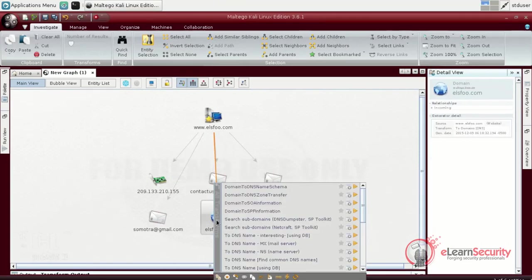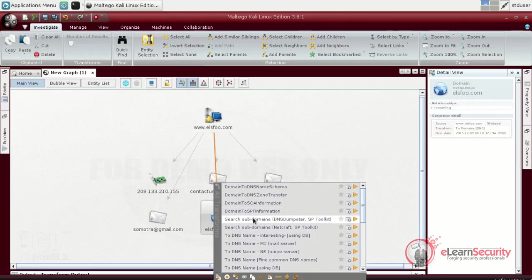As we can see, most of the transforms here are different from the transforms we saw before. This happens because depending on the object, we can get different information via different techniques. For example, here we can run transforms to get data from WHOIS, DNS query, search engines, and much more.